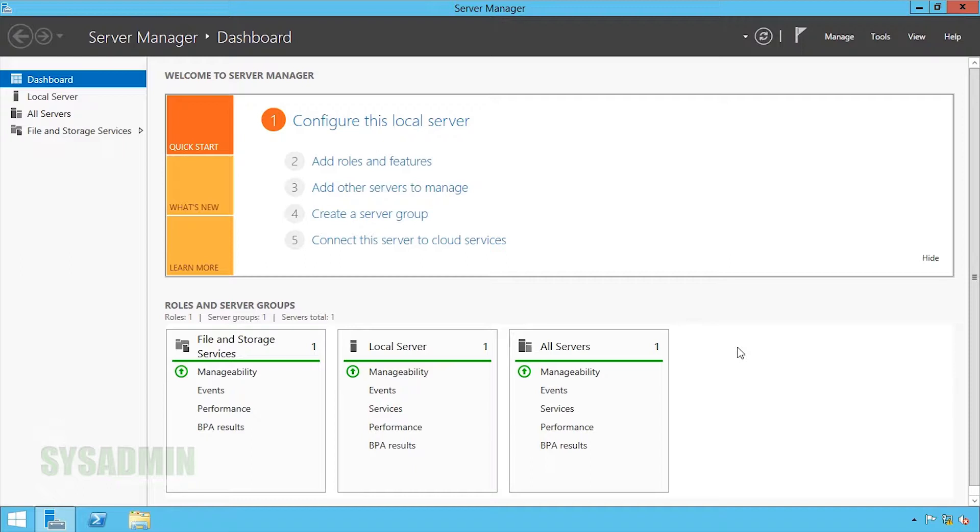Prior to recording this video, I've already renamed the computer to PAC-DC02, I've already set the IP statically to 172.16.10.101, and I've already joined the machine to the domain. So we got all that covered. Now with that out of the way, we're going to go ahead and go into the Server Manager.